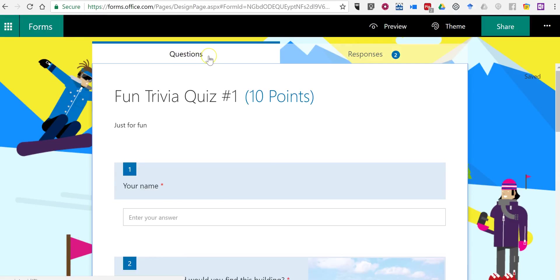So that's how you can create a simple quiz by using Microsoft Forms. As always, for more tips and tricks like this, please check out practicaledtech.com and freetechforteachers.com. Thank you.